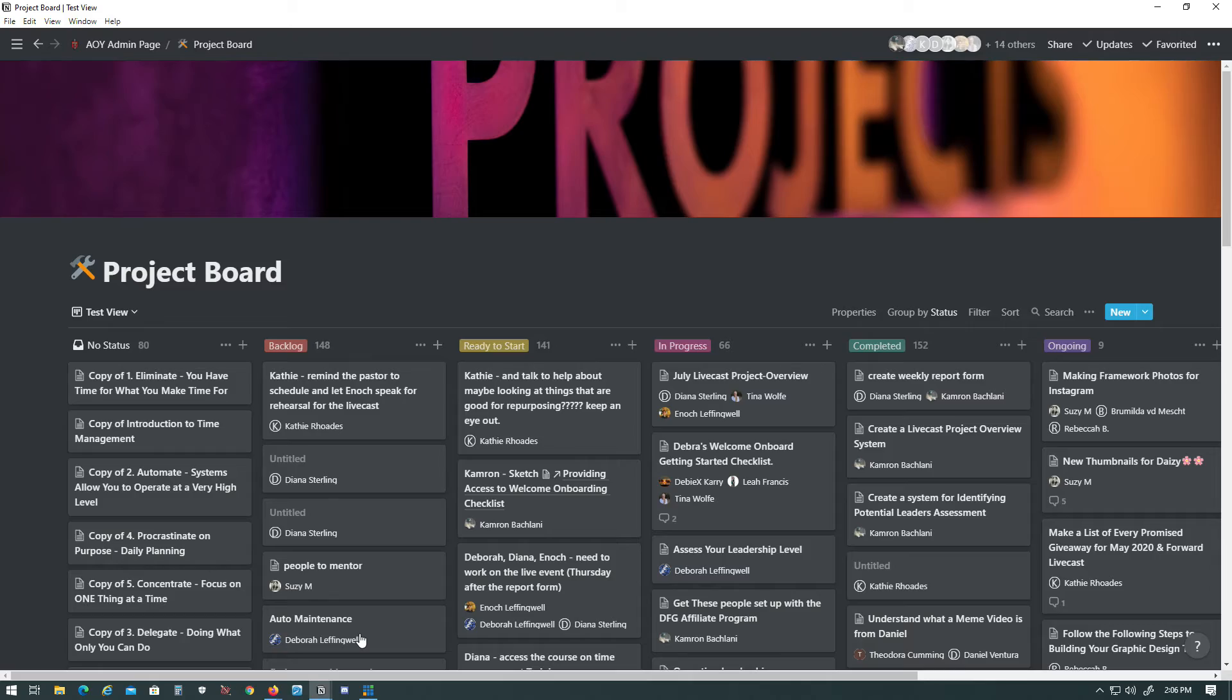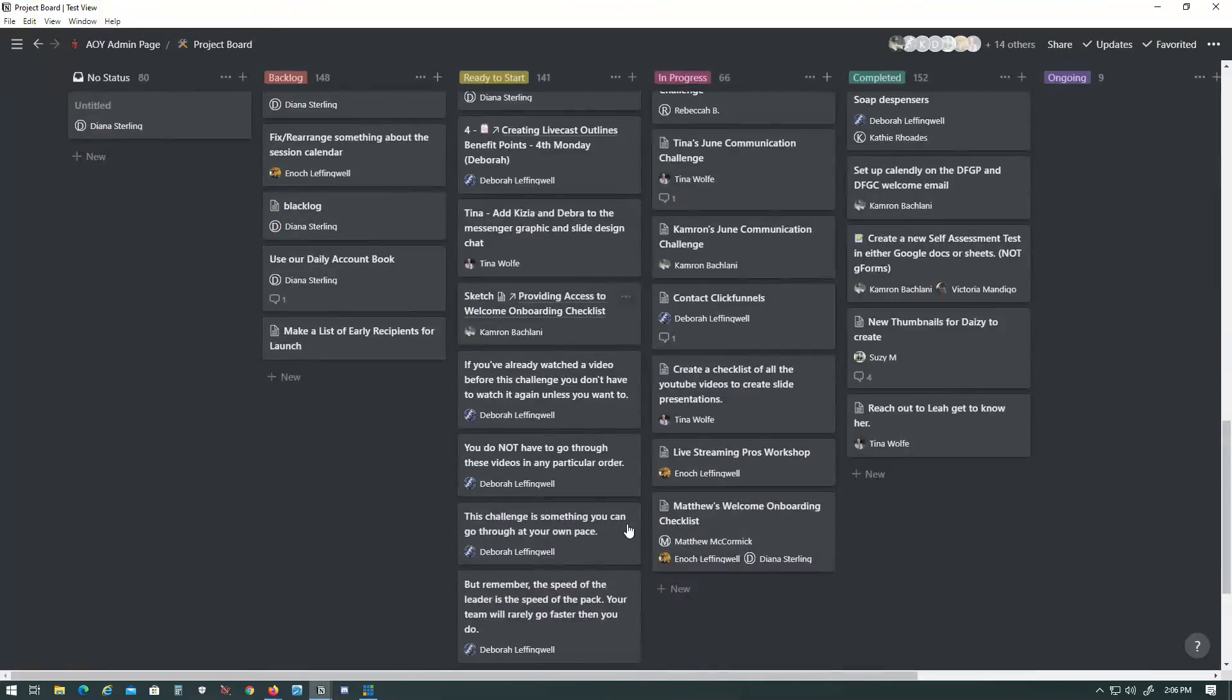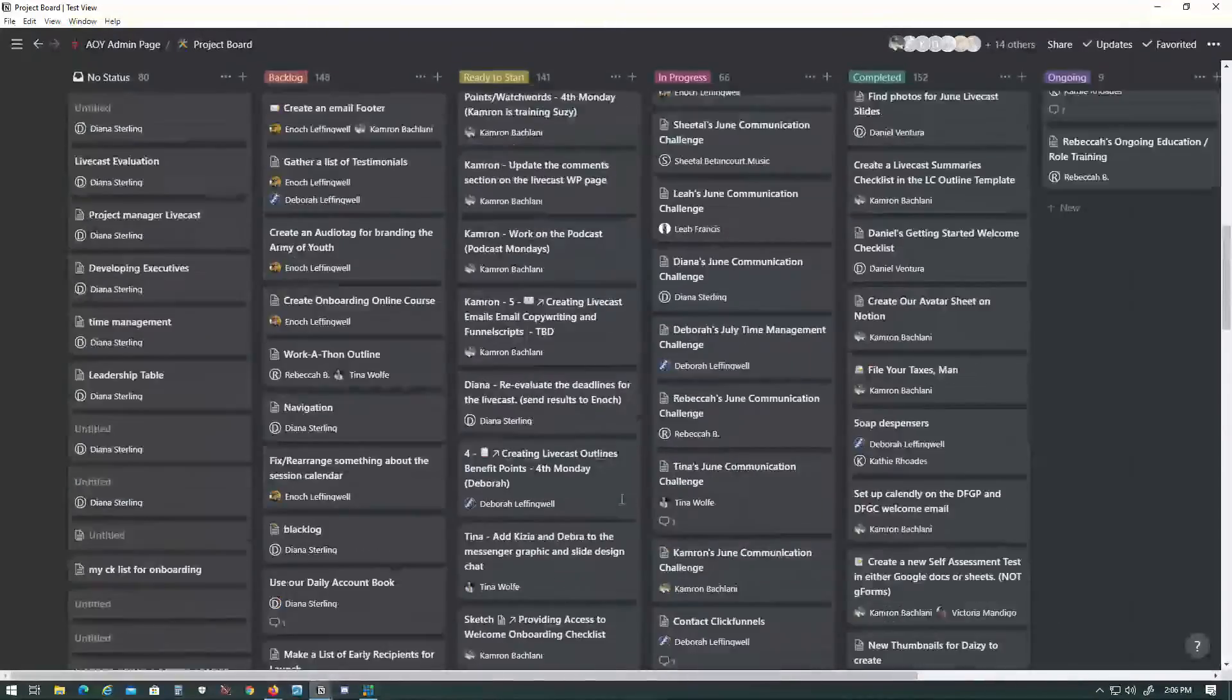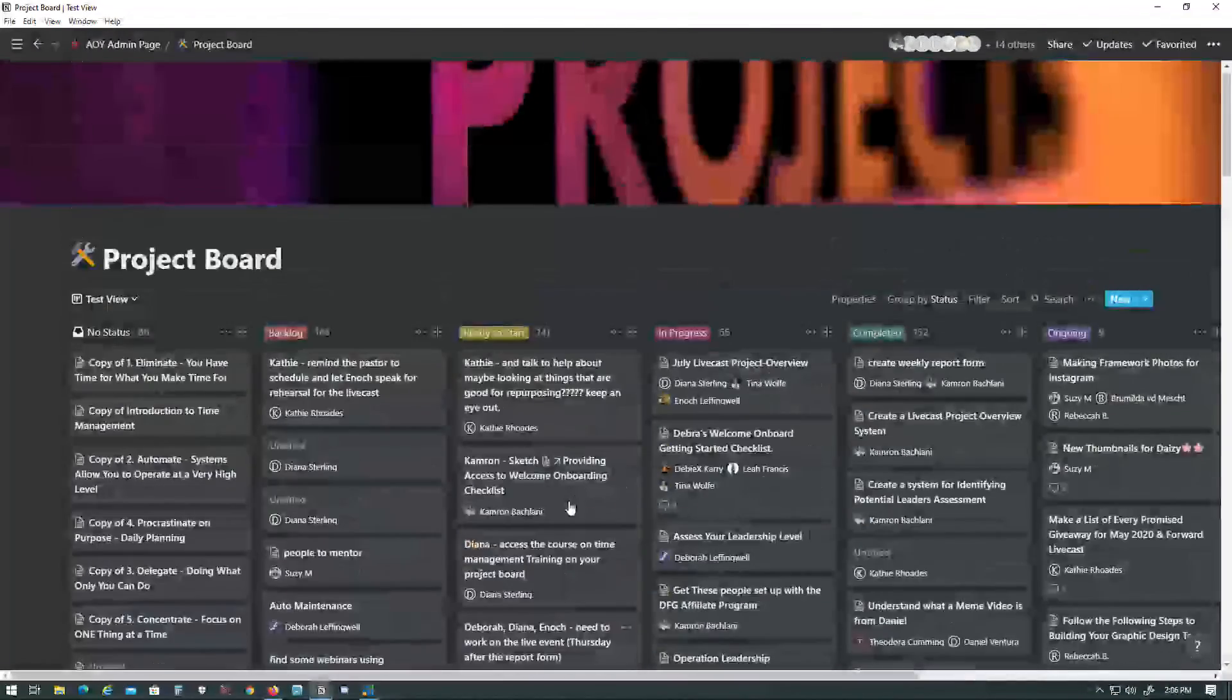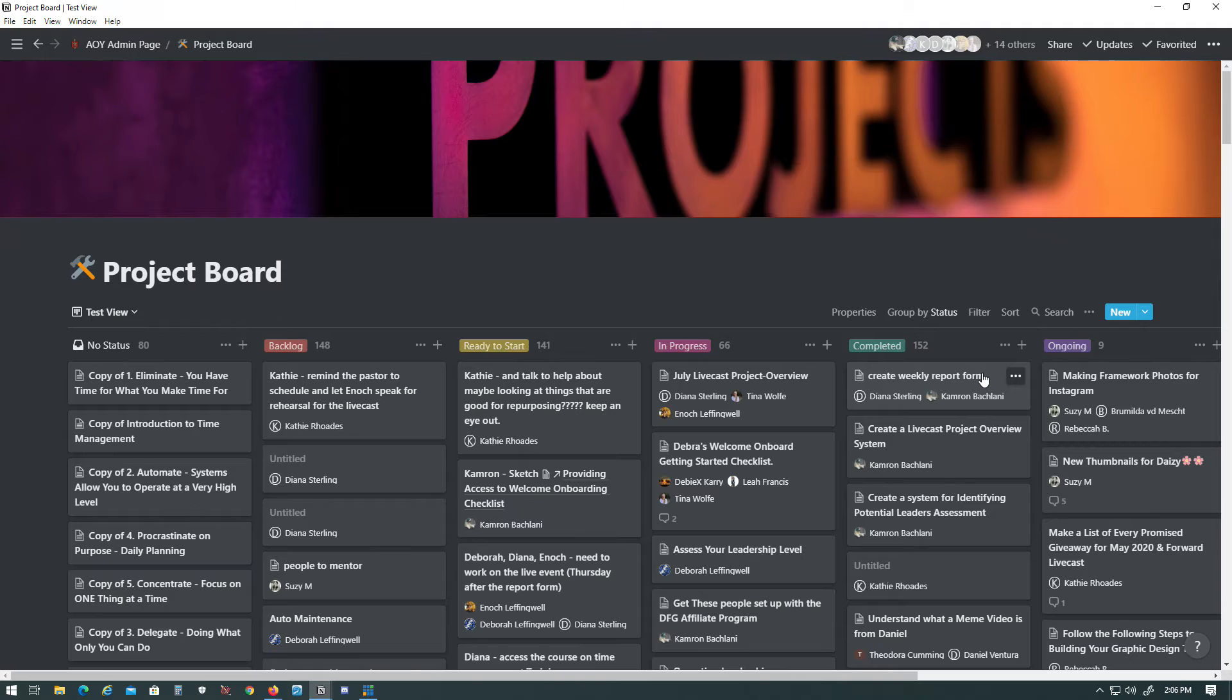And now we have the view, but the problem is that we have all this stuff, and this looks kind of overwhelming. Yeah, it just keeps going. So we don't want that. That would be just information overload, right?